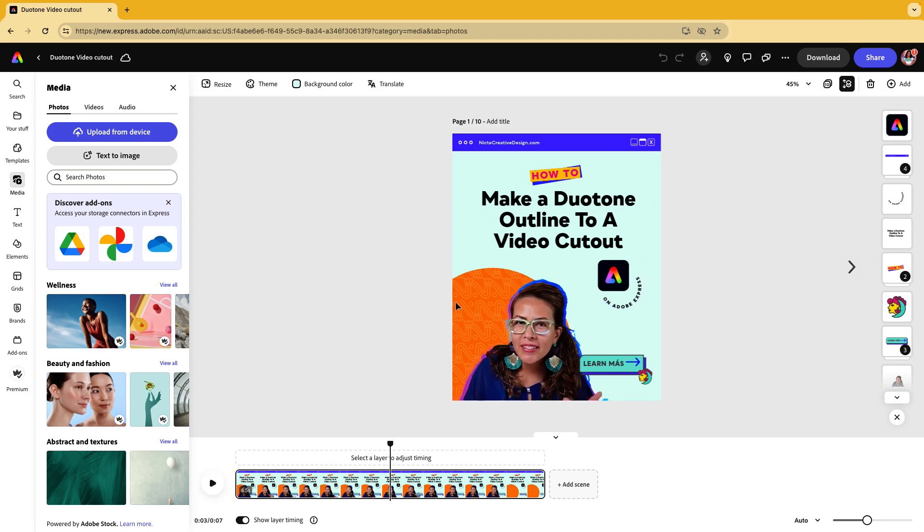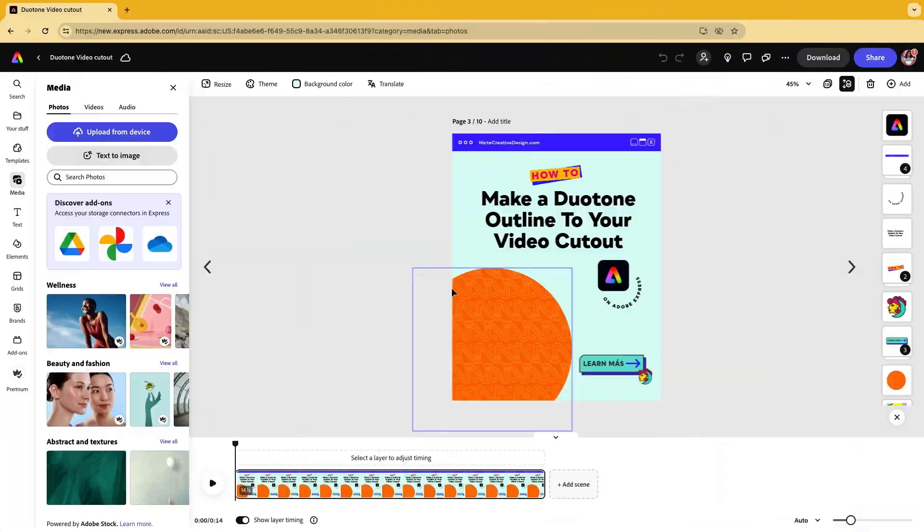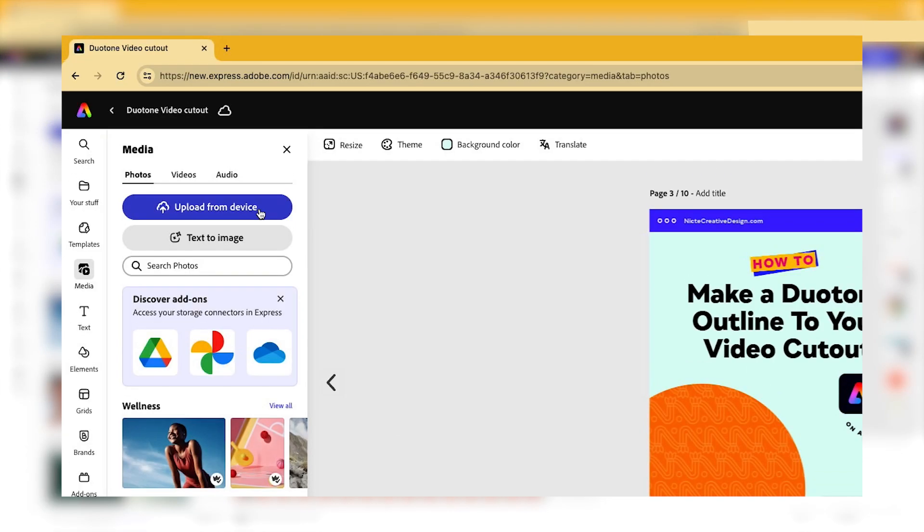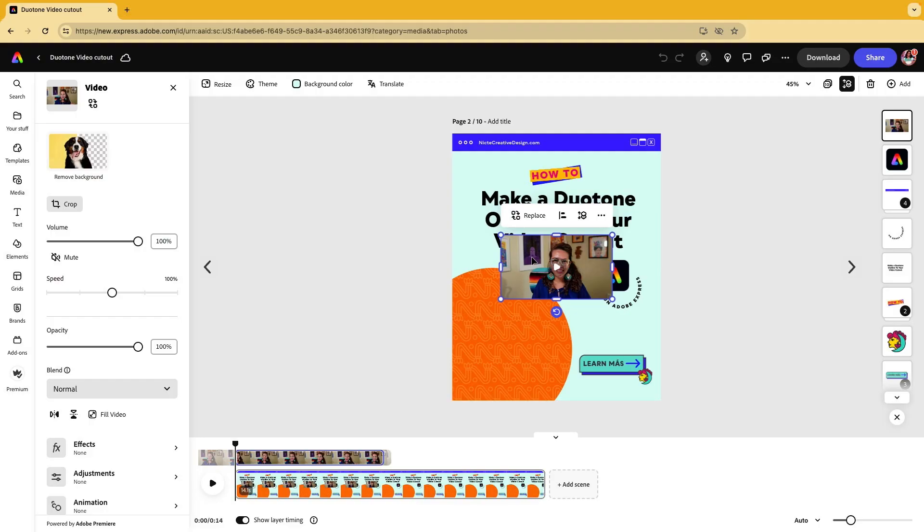I'm going to start with a fresh graphic so that you can see the process. I have my content here and all I want to do is upload from my device. You want to make sure that it's a short video because it's going to take longer to process if you have a really long video. I like to keep it between three to five seconds. My video has uploaded.